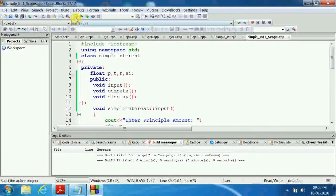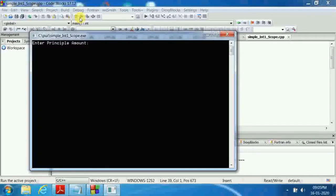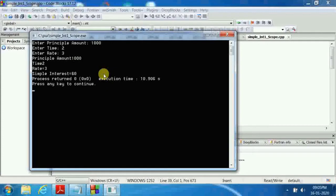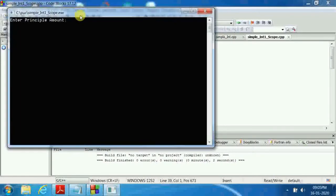When I compile this program, you will see zero errors and zero warnings. I click the play button to run it: I enter the principal amount as 1000, time as 2 years, rate as 3. It calculates: principal = 1000, time = 2 years, rate = 3, and simple interest = rupees 60.